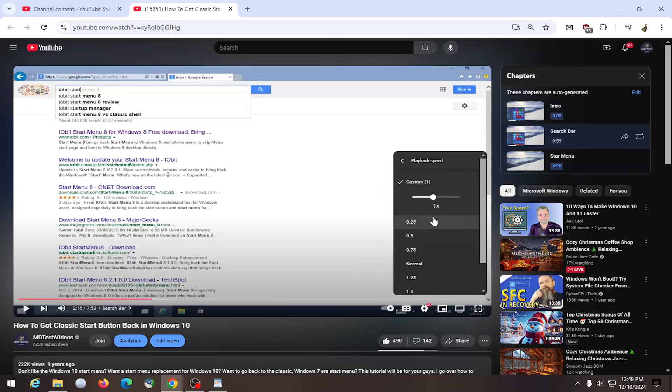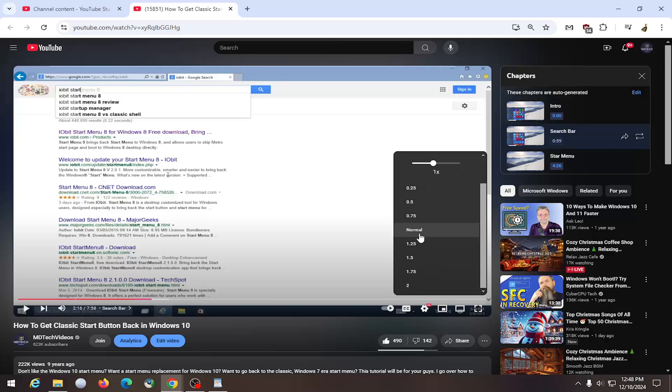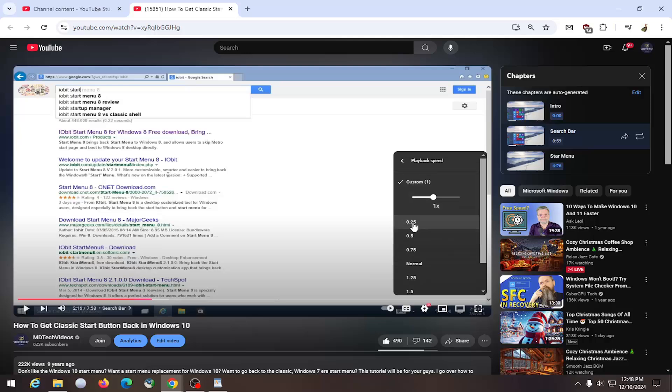Click in here and you can adjust anything between one quarter of the normal speed up to two times speed. Two means twice as fast, and 0.25 means a quarter of normal speed. You can also use the scroll bar here to adjust it on a more granular level if you choose.